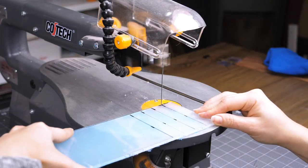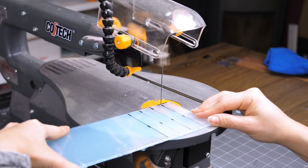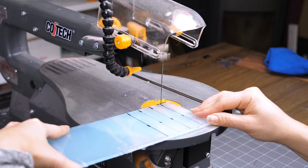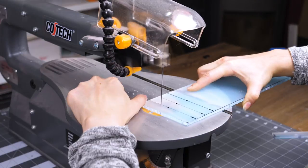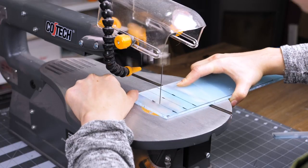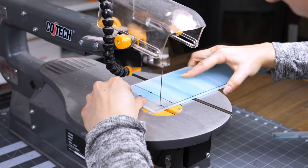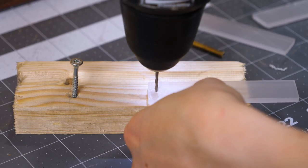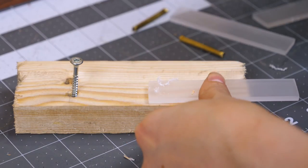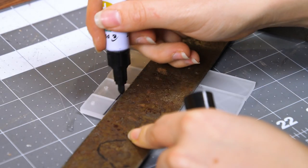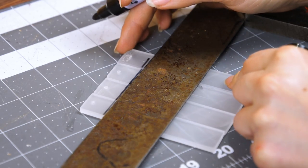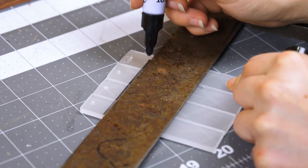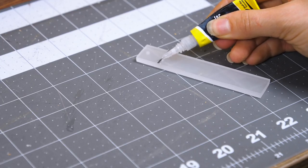I still had some scrap opaque acrylic I could use, and I cut four narrow rectangles with a scroll saw. In case I had to adjust the position of it later, I drilled a hole at the top, so I could insert an elastic that could pull it backwards. It'll be more clear later.